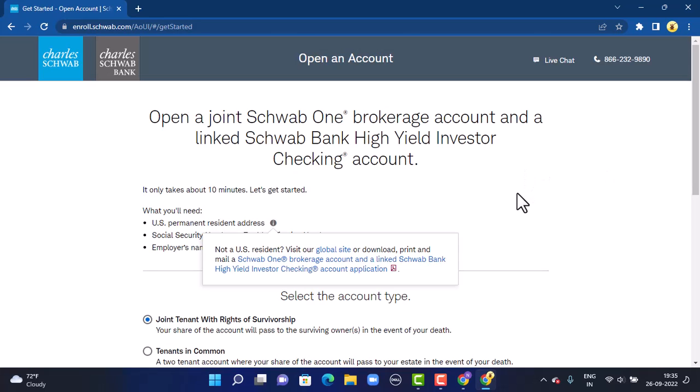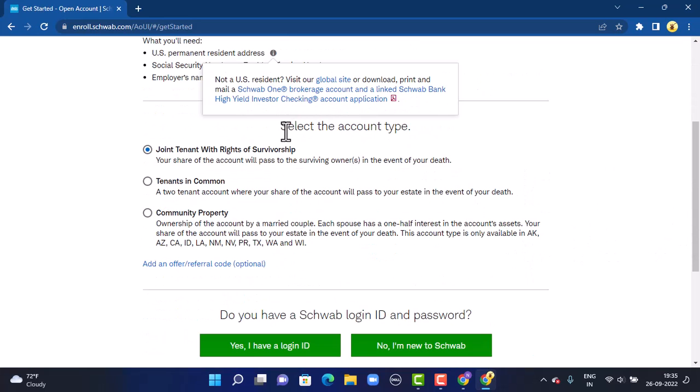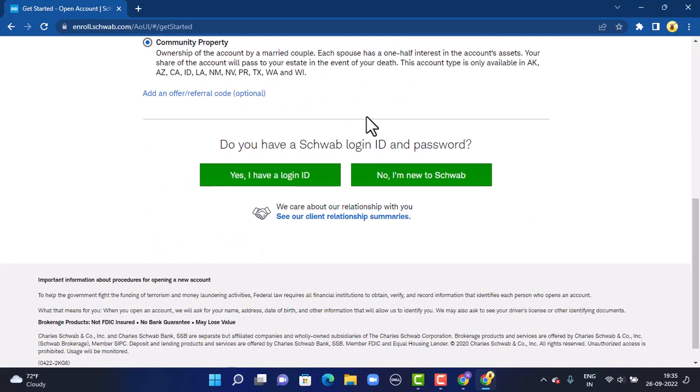On the next page, there is an article, so make sure to go through it. Under it, you'll have to select an account type. You can see there are three different options, so select accordingly or as you like. Once you're done selecting, at the bottom you can see two different options.